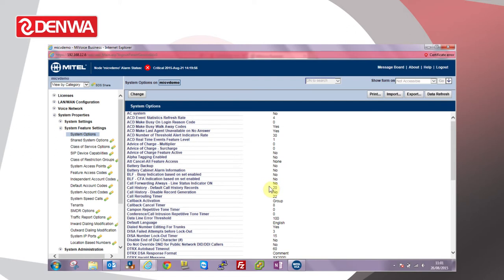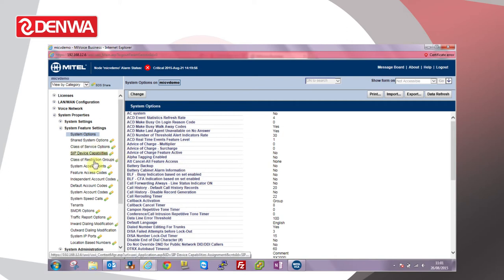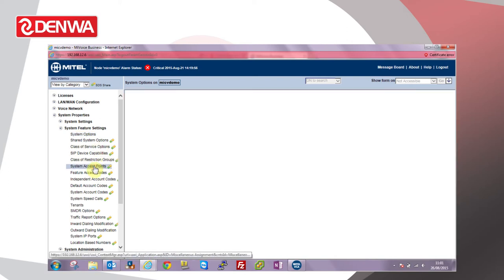Next we need to check the music on hold source that we'll be using. We can either use the embedded music on hold where we can upload a WAV file to the system, or we can use the music on hold port on the rear of the Mitel 3300 chassis. This system is a virtual Mitel 3300, so we'll need to use embedded music on hold.